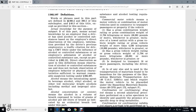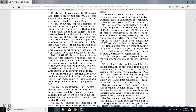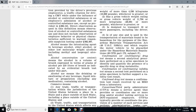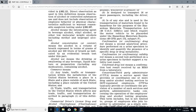Commercial Motor Vehicle means a motor vehicle or combination motor vehicle used in commerce to transport passengers or property if the vehicle has a gross combination weight rating of 26,001 pounds or more, including the towed unit with a gross vehicle weight of 10,000 pounds or more, whichever is greater; or a gross vehicle weight rating of 26,001 pounds or more; or is designed to transport 16 or more passengers including the driver; or is used to transport hazardous materials required to be placarded under 49 CFR Part 172 Subpart F. Confirmation test for drug testing means a second analytical procedure performed on a urine specimen to identify and quantify the presence of a specific drug or drug metabolite.